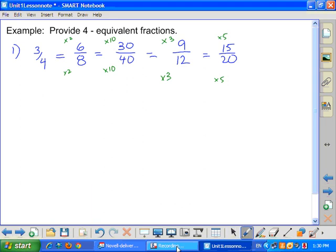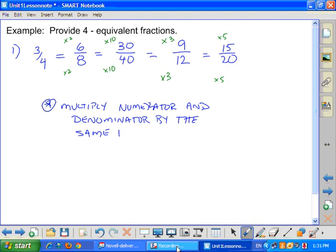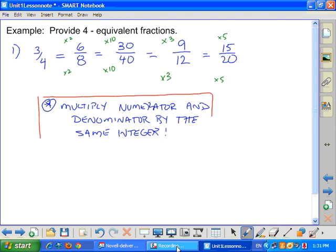All we're doing is multiplying numerator and denominator by the same integer, and that will let you create as many equivalent fractions as requested.